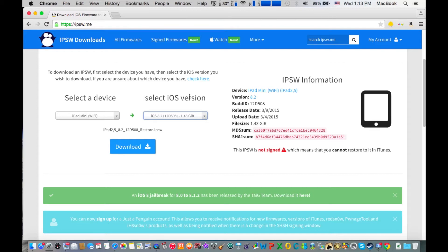So the reason that users have downgraded to iOS 8.2 is because there is a jailbreak method to jailbreak iOS 8.2 now, but on iOS 8.3 there is no jailbreak.